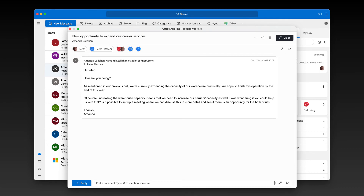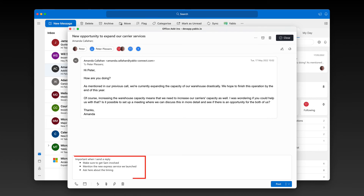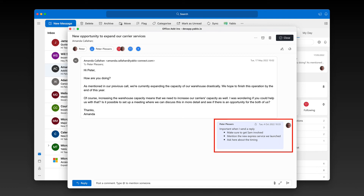A second tip: wouldn't it be great if you could attach little notes to an email? For example, something you should not forget when you reply to your customer. I already showed you how you can use comments to have internal discussions with your team, but you can also use these comments to add little notes to the conversation. If you need some more space, you can expand the comments field into a larger note. The note becomes part of the conversation and it's right there in front of you when you reply to your customer.